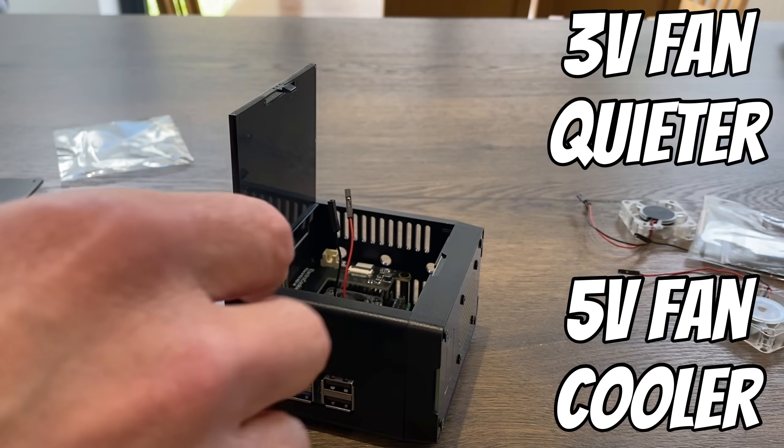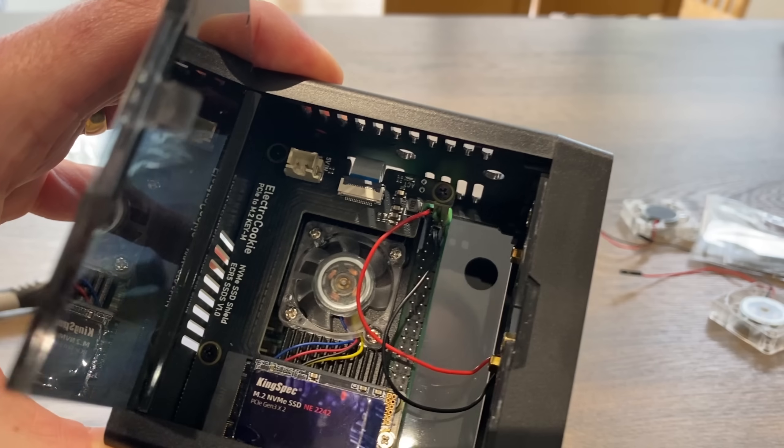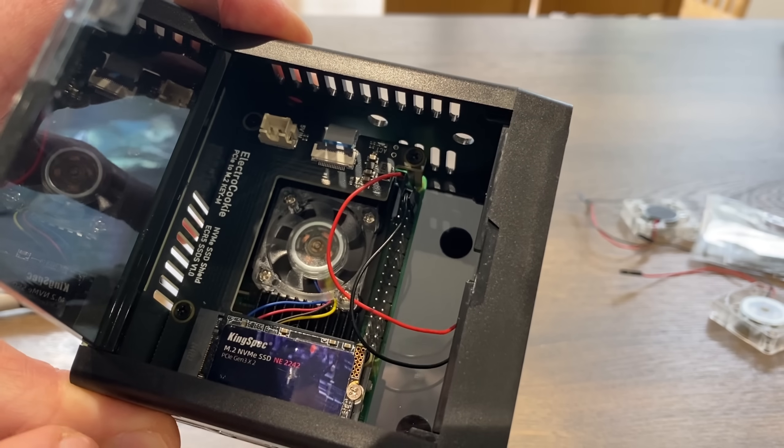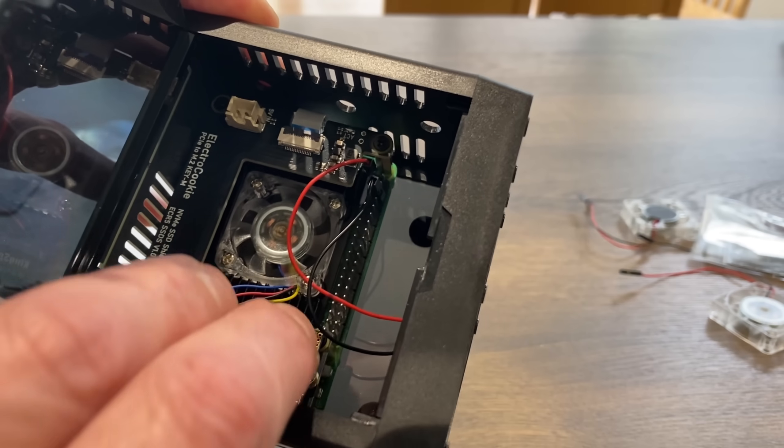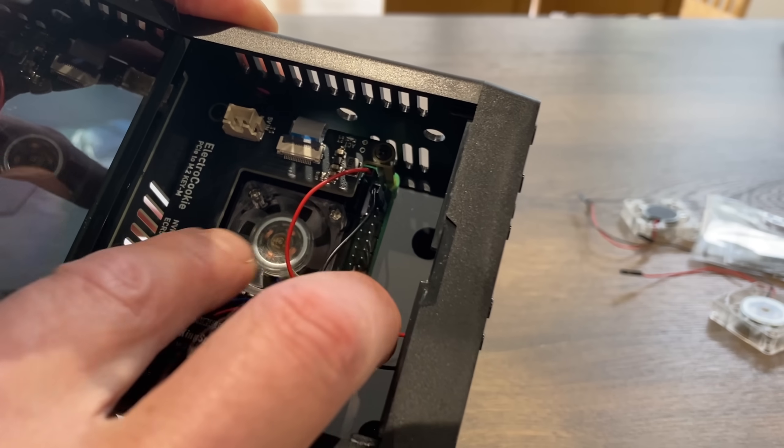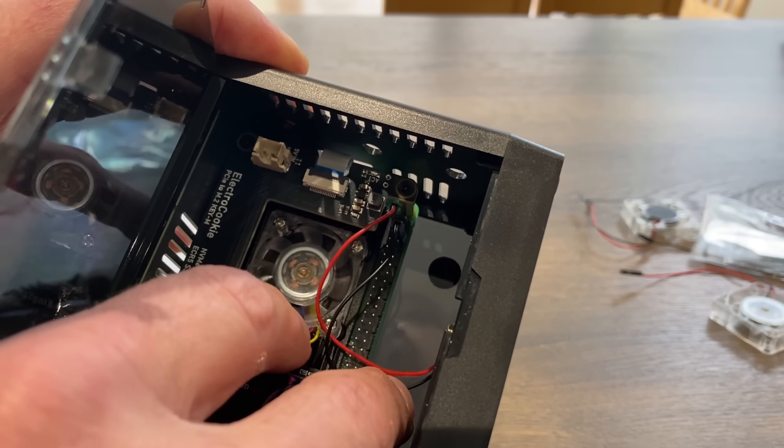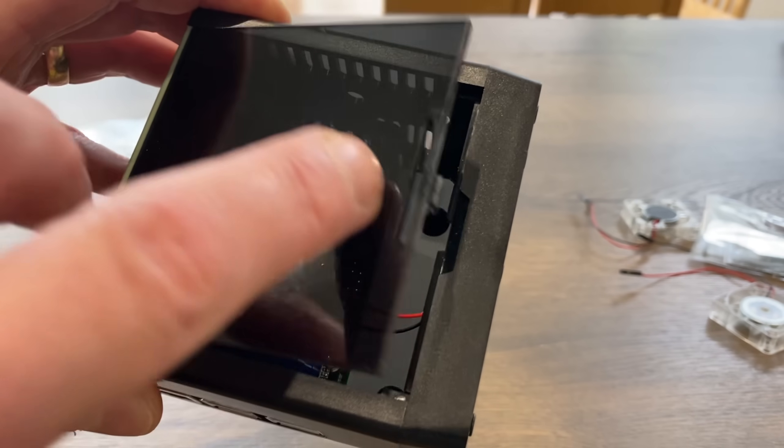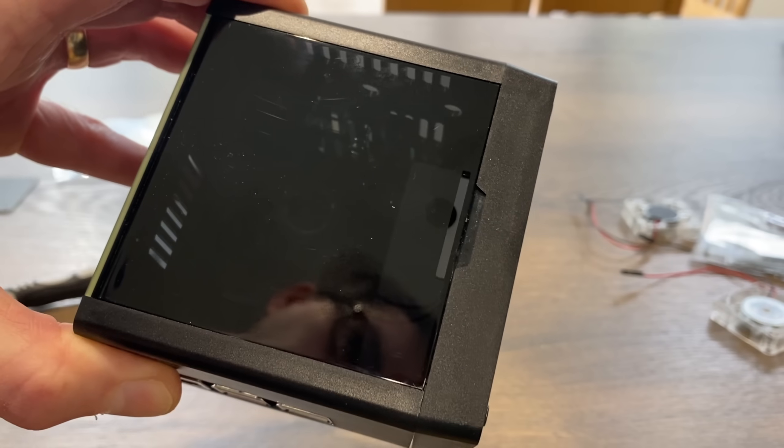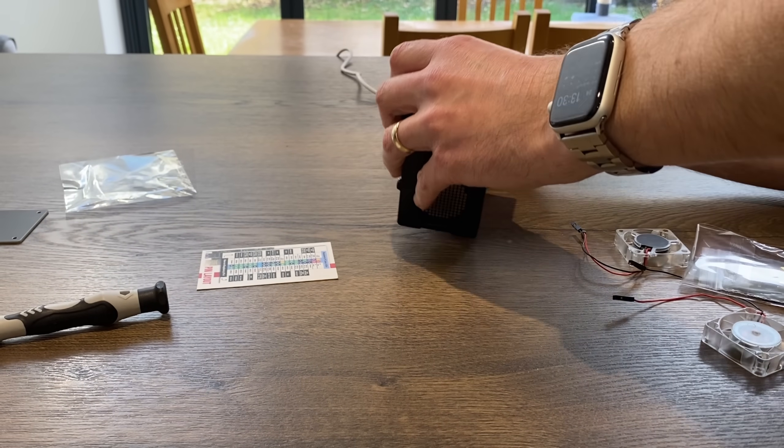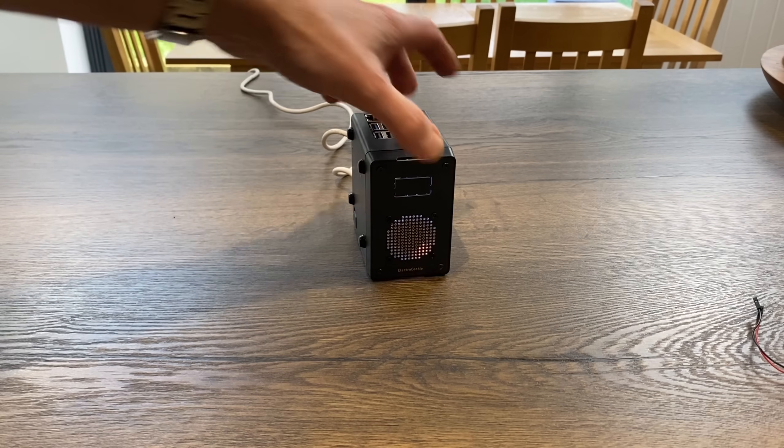So those are in place. So three volt and negative. Plenty of room to move it out the way of the NVMe drive. And if I plug it in. So thanks very much to Electro Cookie for sending me this to test.